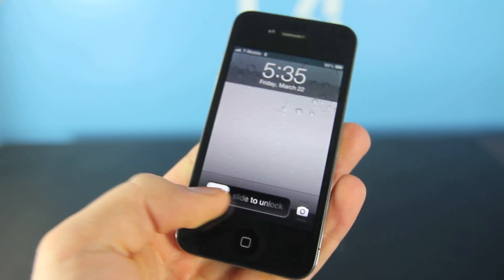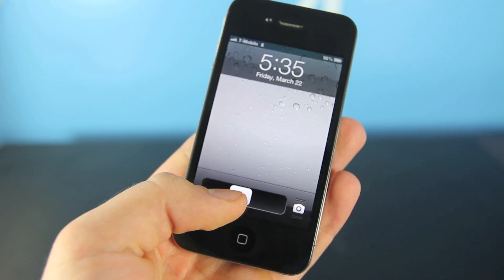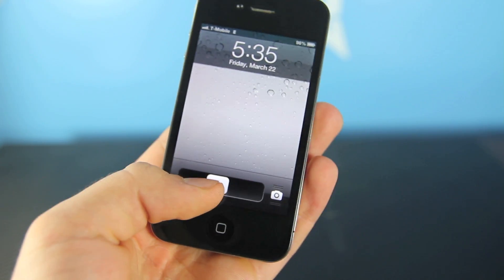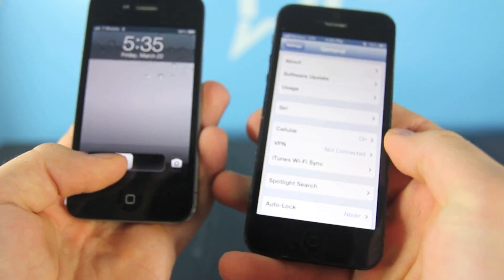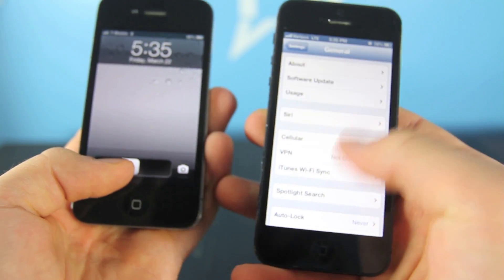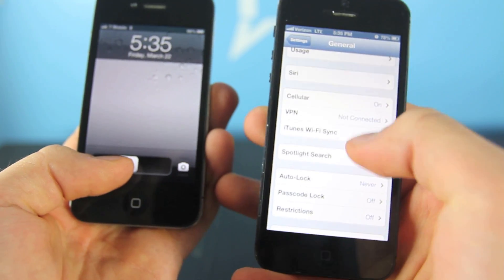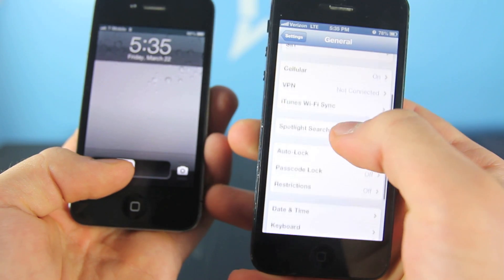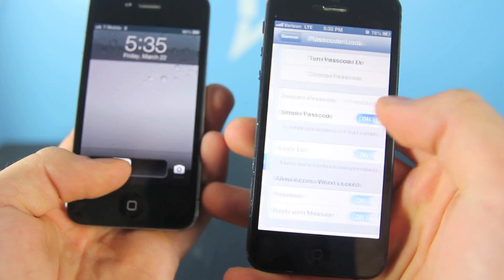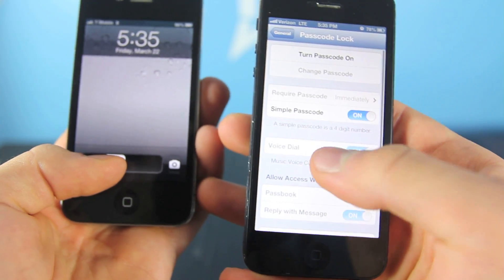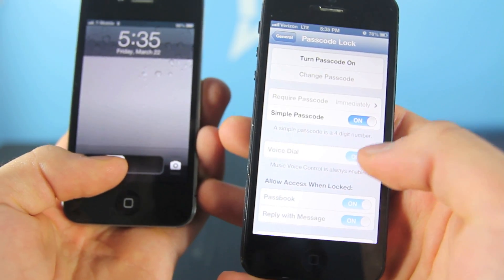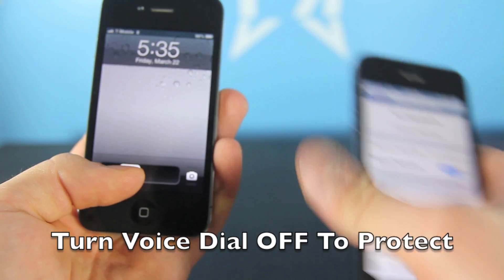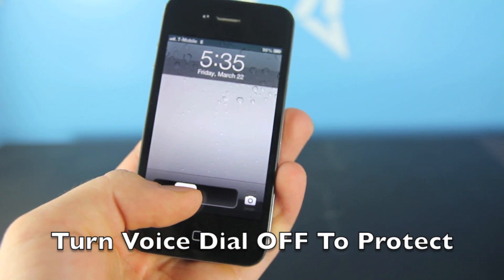Now this works best on an iPhone 4 because it natively does not have Siri, but if you have an iPhone 5 or 4S you can do this as well, you just have to disable Siri. So if it's off and you go into your passcode lock settings, you'll see that voice dial is now on, and you need to have that enabled in order to do this.